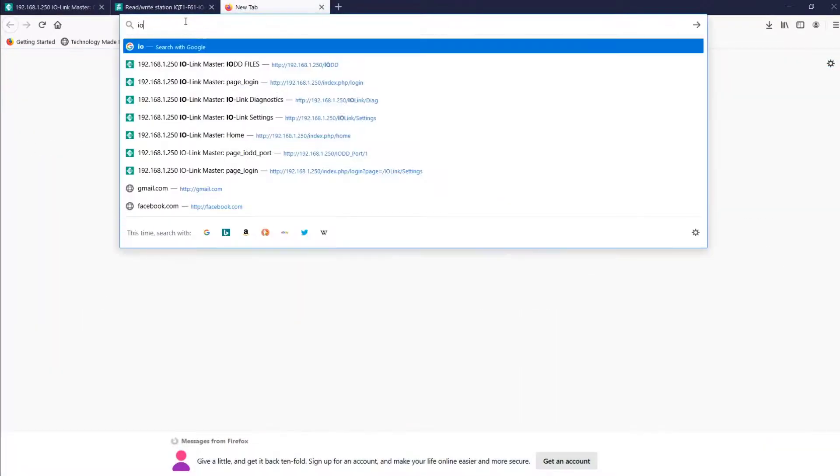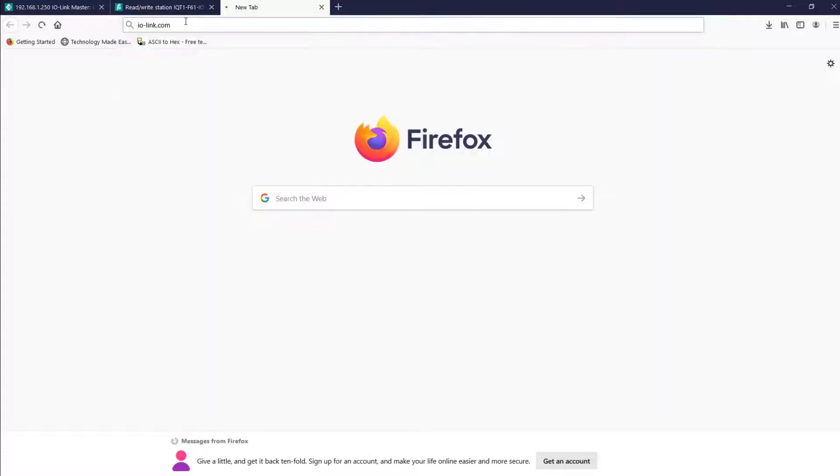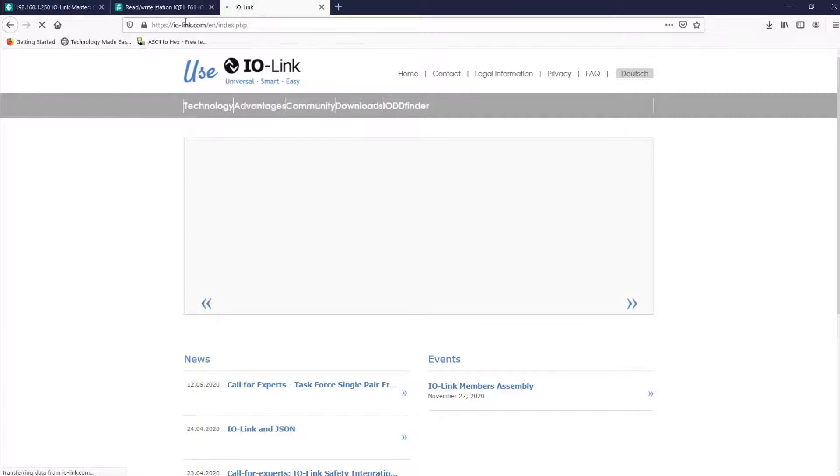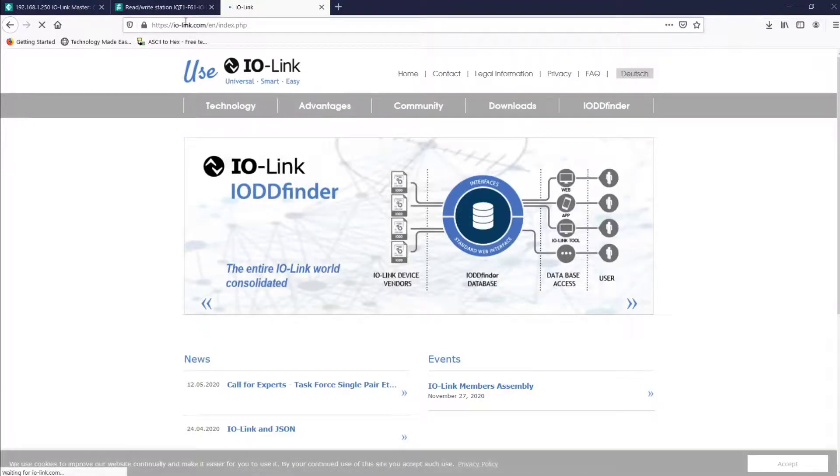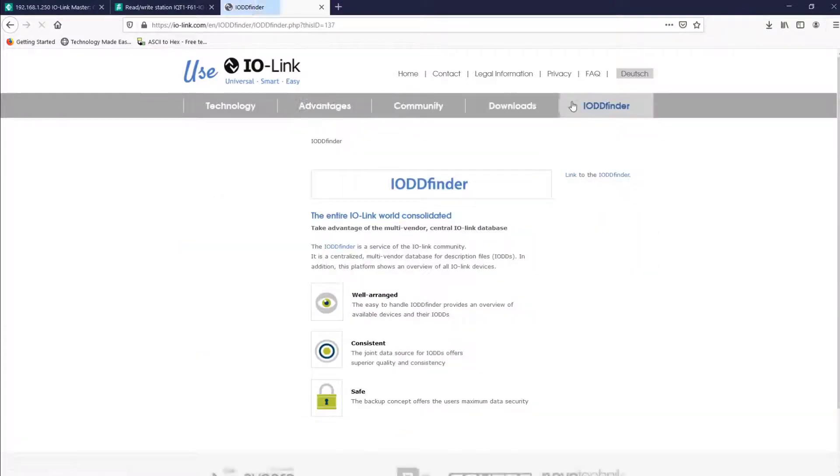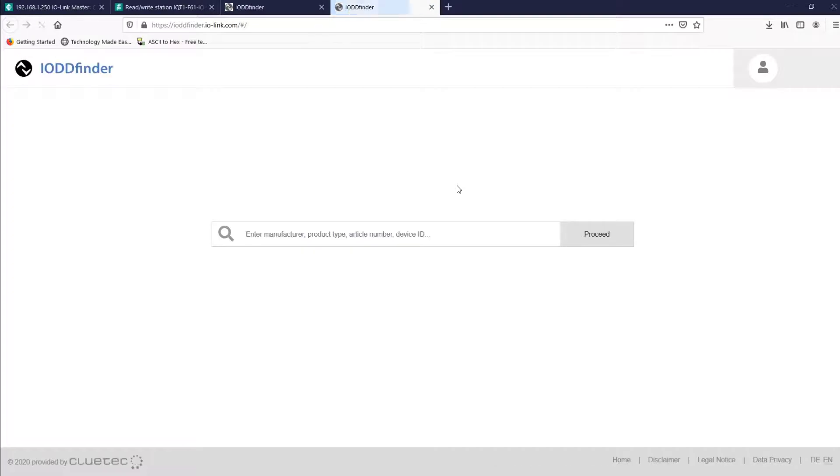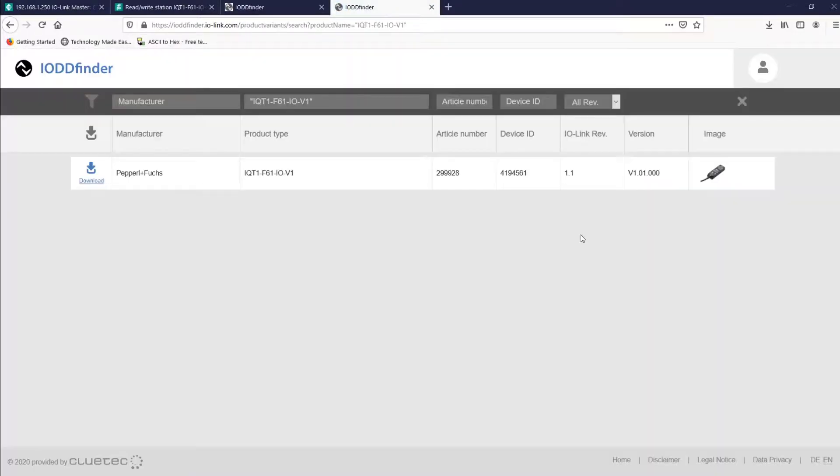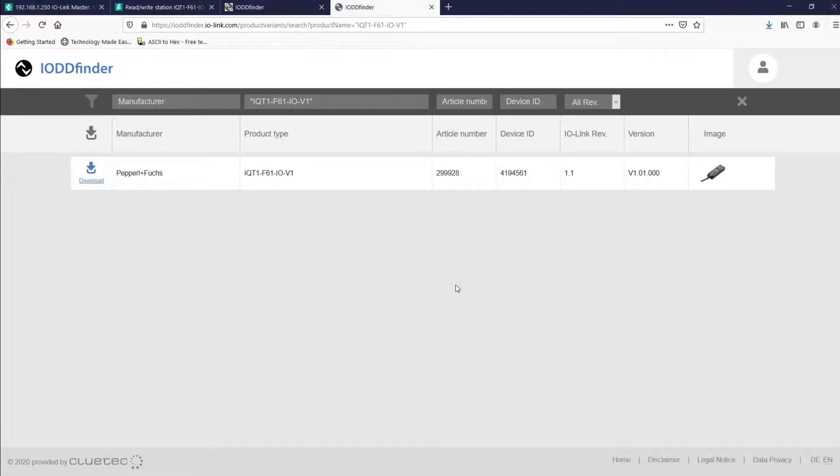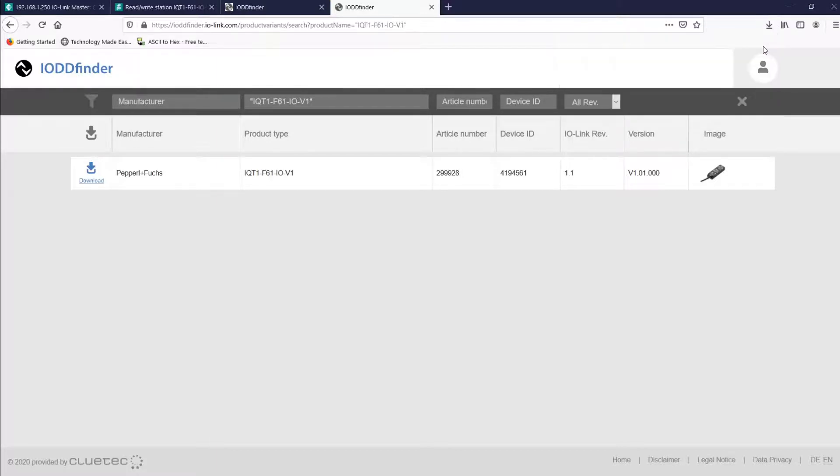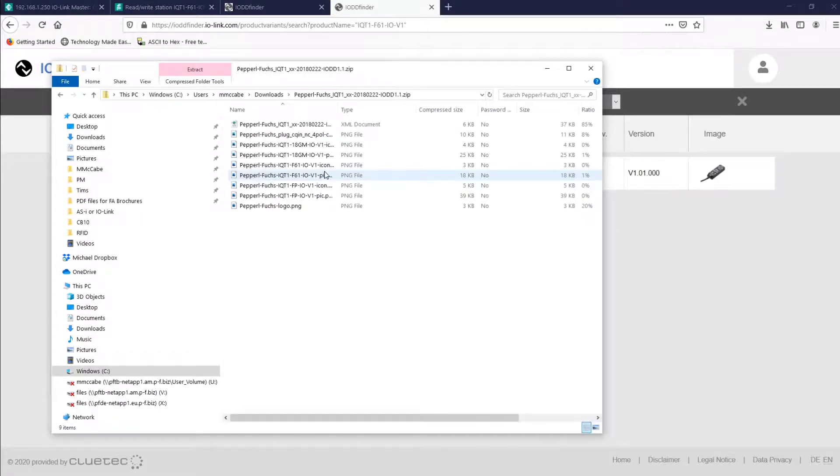And the second option that we have to locate an IO-DD file is iolink.com. So once you type in that address, we're going to find the IO-DD finder, and then we'll wait for that to load. So go ahead, type in the model number. Download, and notice that it gives you a nicely packaged zip file, version 1.1 here of course, remove the unnecessary files, and simply upload it again to the web interface, and you'll be ready to go.